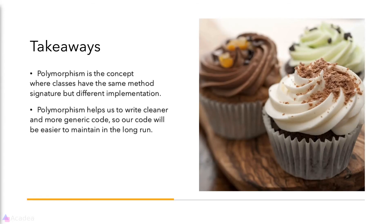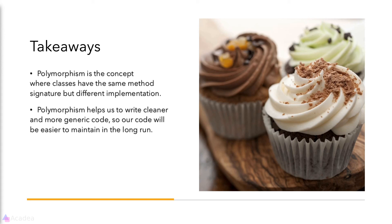Alright, key takeaway for this lesson: polymorphism is the concept where classes have the same method signature but different implementations. It helps us to write cleaner and more generic code so our code will be easier to maintain in the long run. That's it for now and I'll see you again in the next video.